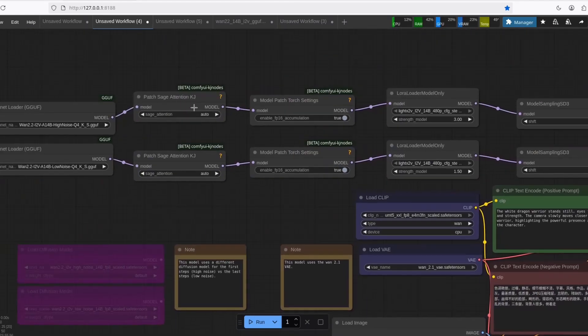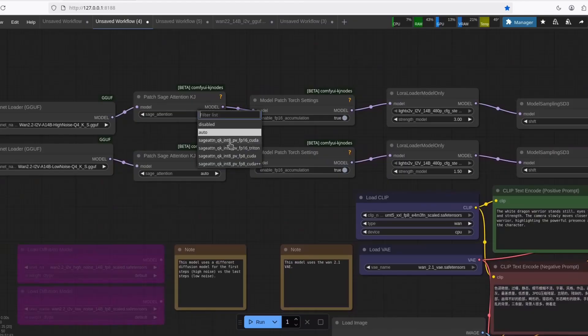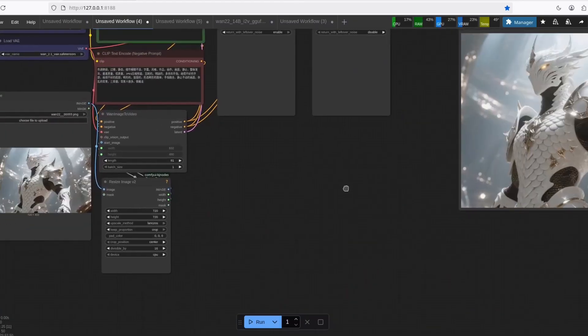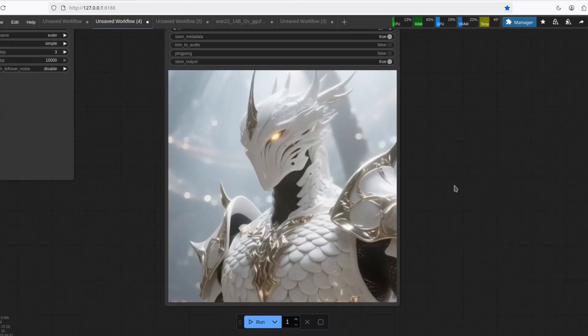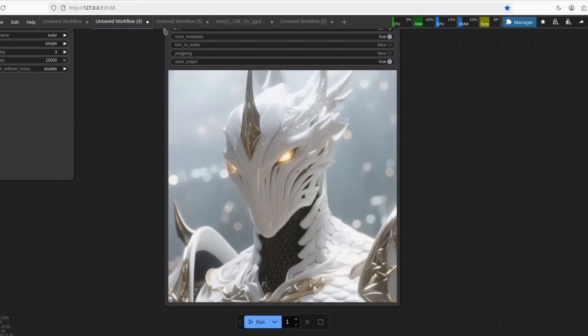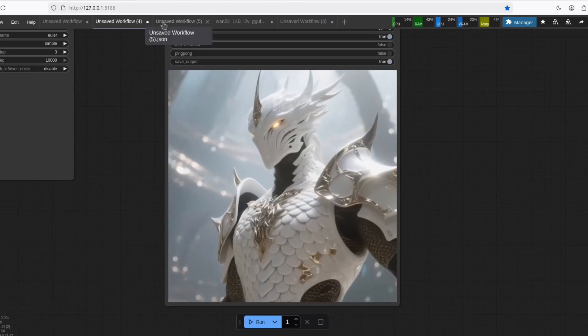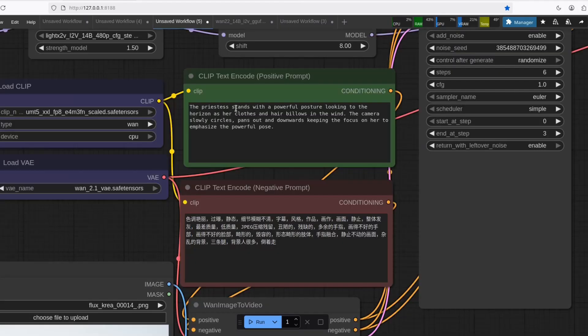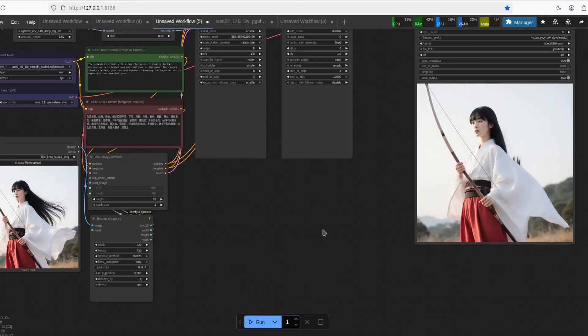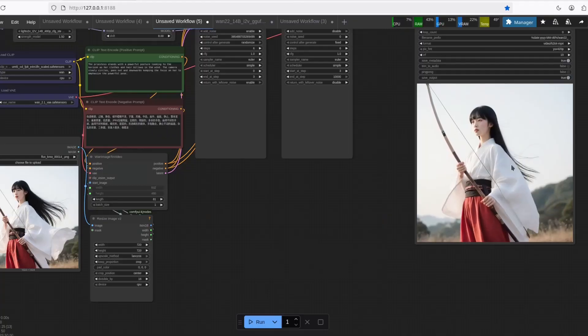The Sage Attention, set it to Auto. If you click Run, you should get a pretty good result. I did some tests. The priestess stands with a powerful posture, looking to the horizon as her clothes and hair billows in the wind.